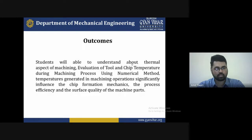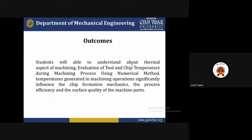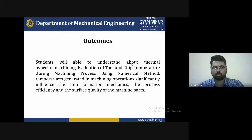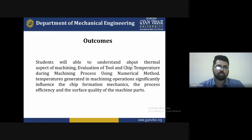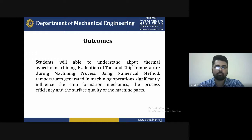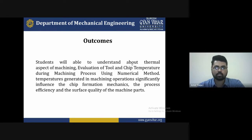At the end of the lecture, students will be able to understand the thermal aspects of machining, evaluation of tool and chip temperature during machining using numerical methods. Temperature generated in machining operations efficiently influences chip formation, process efficiency, and surface quality. Students will understand how to maintain temperature, what type of coolant is required, and what heat-dissipated areas need to be controlled during the machining process.